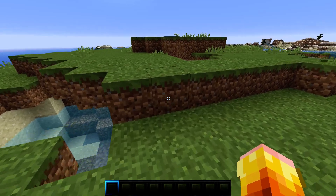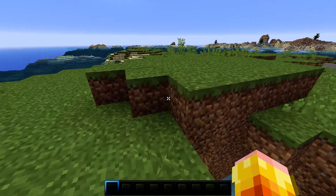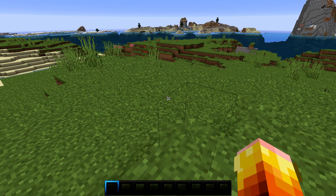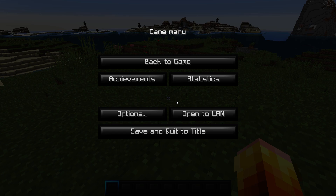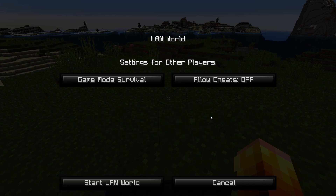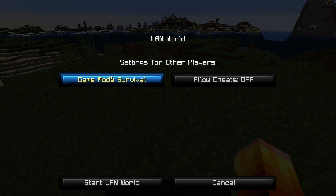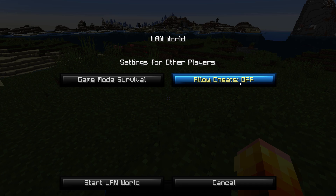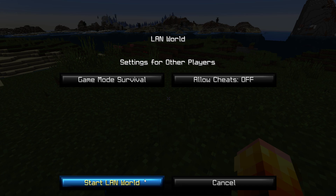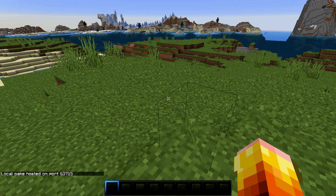So, in order to get a LAN world, you open the settings by pressing escape. Open to LAN. And then press start LAN world, put it into any game mode you would like it to be. Disable or enable cheats for the players. And start.